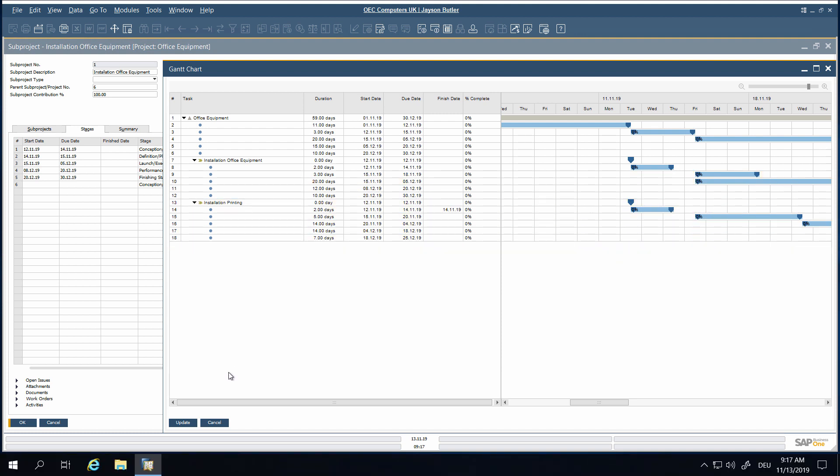When updating the Gantt chart, all changes are updated accordingly in each related project stage.